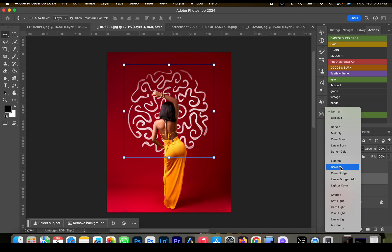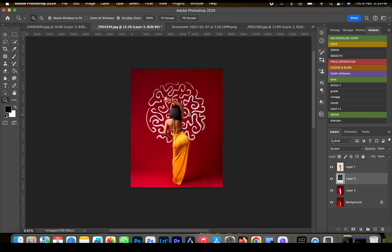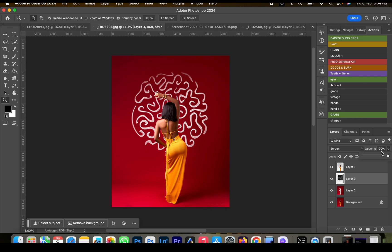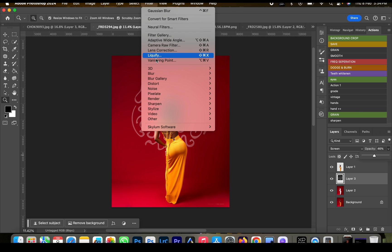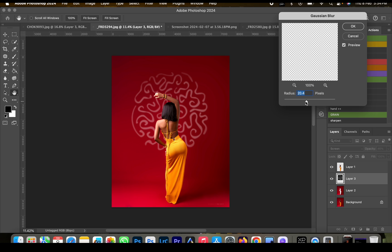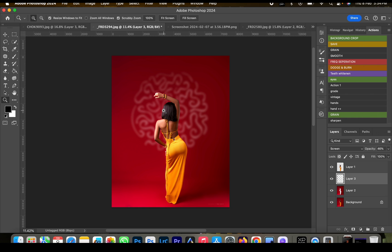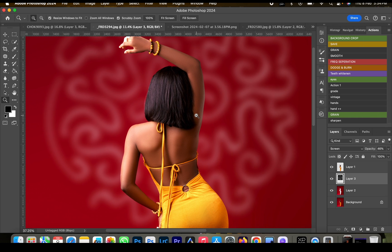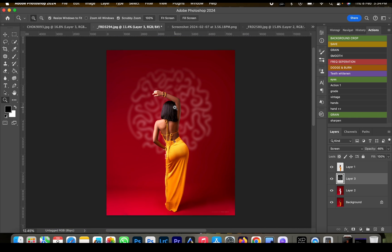Go to the blending mode and change it to Screen. Now reduce the opacity a little bit because we want it to look as real as possible. Add some Gaussian blur — set the radius to around 60. As you can see it's looking softly faded but still showing perfectly well on the image.